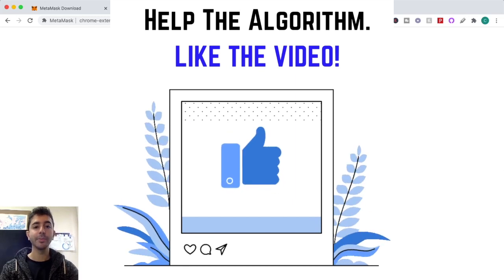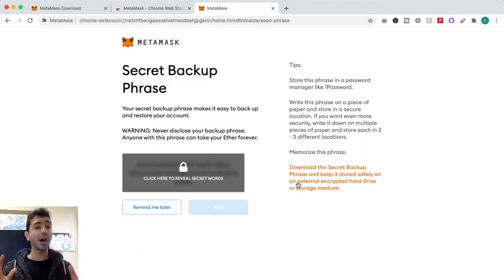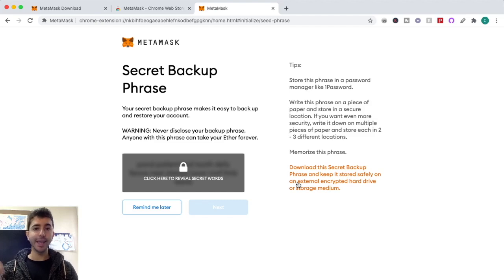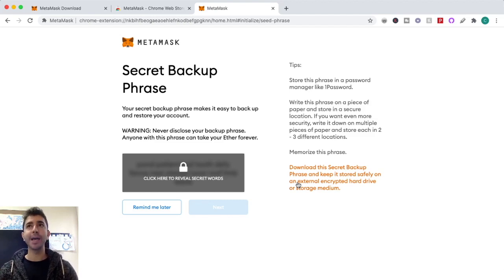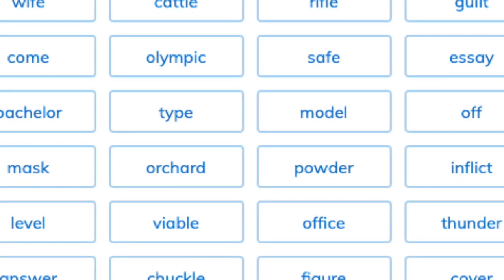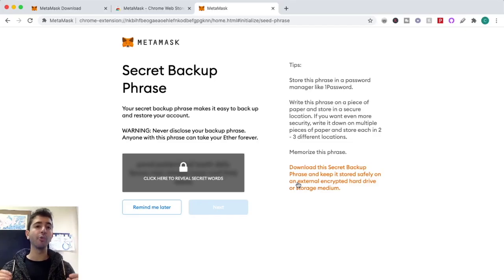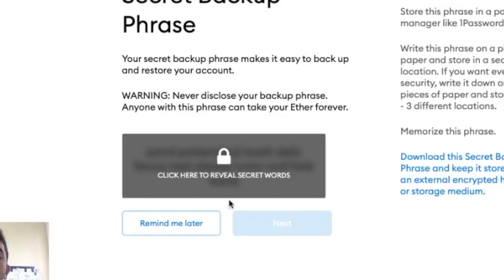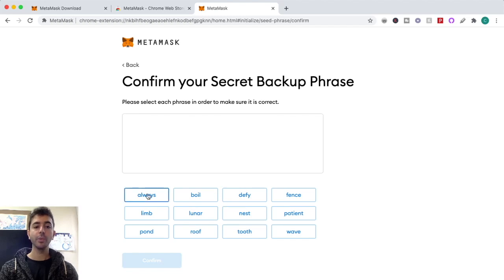The password is different from the seed phrase. The password is what you use to get into your wallet once it's already on your browser. But if your laptop breaks, you get a new browser, or you want to restore your crypto to a new wallet, you'll need the backup seed phrase — this is the ultimate password. You do not want to store the seed phrase online; write it down on paper and keep it offline.